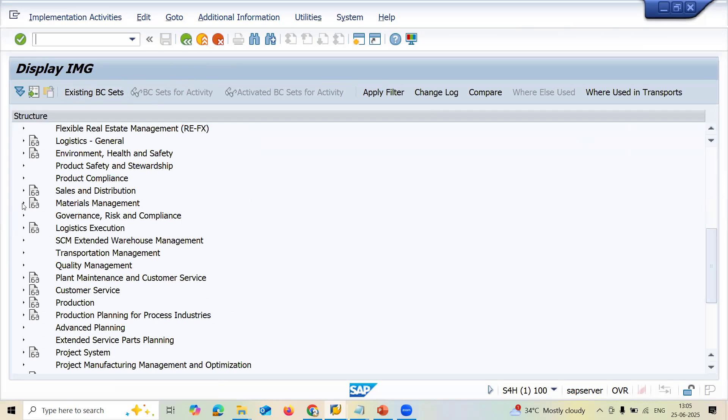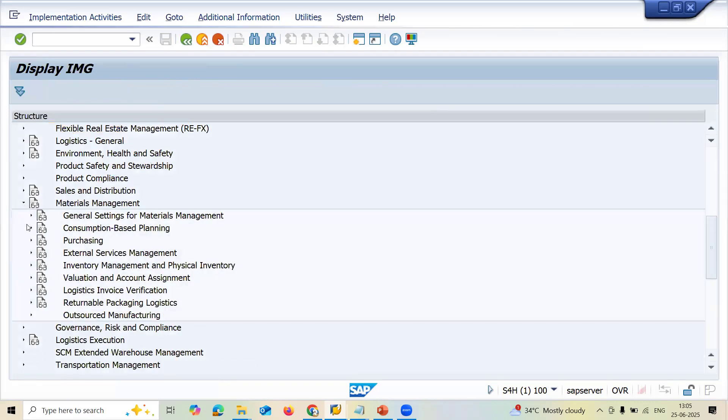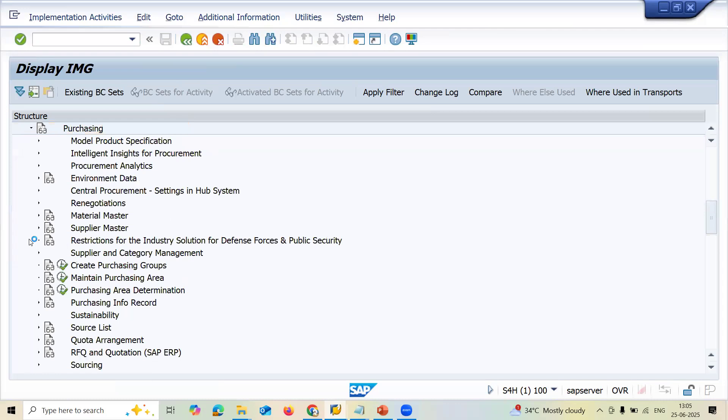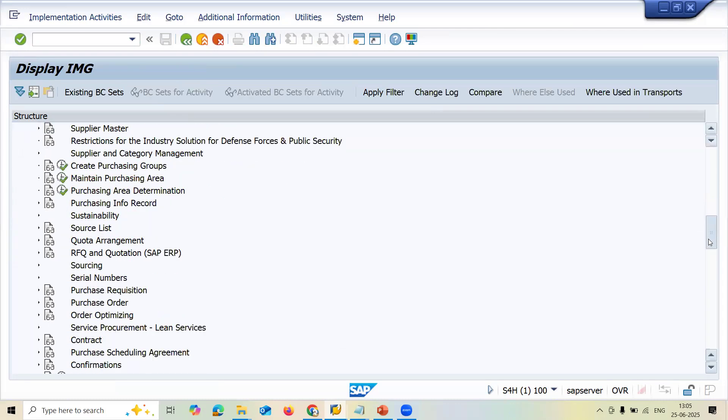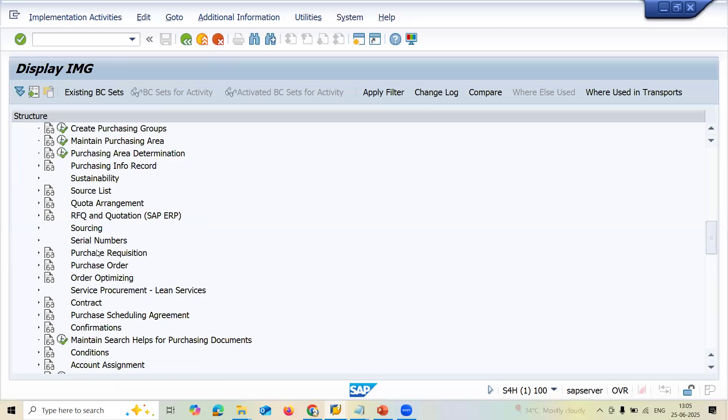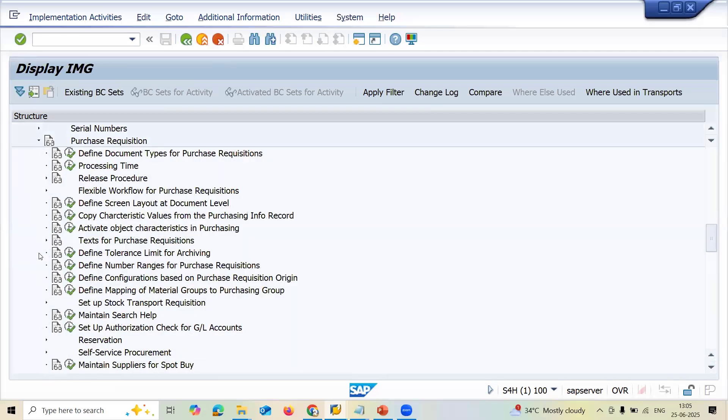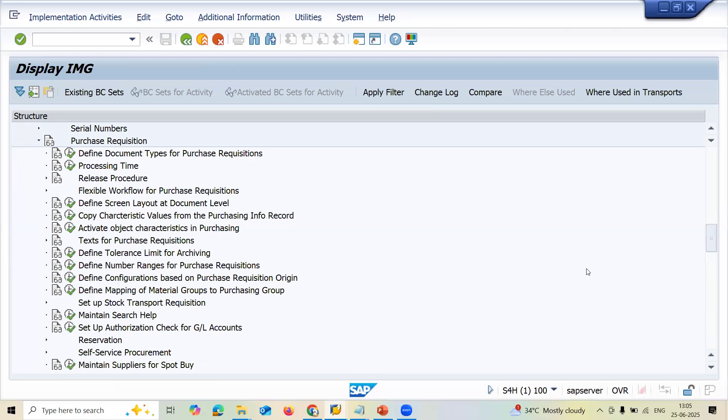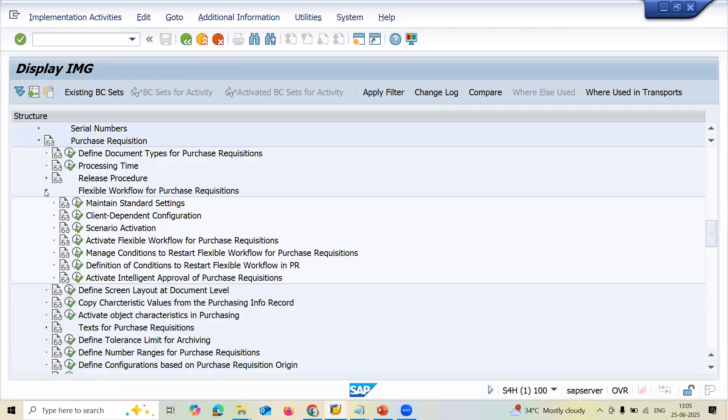Material management. Purchasing. Purchase requisition. Go to purchase requisition. Scroll down. Go to workflow. Flexible workflow for purchase requisition.